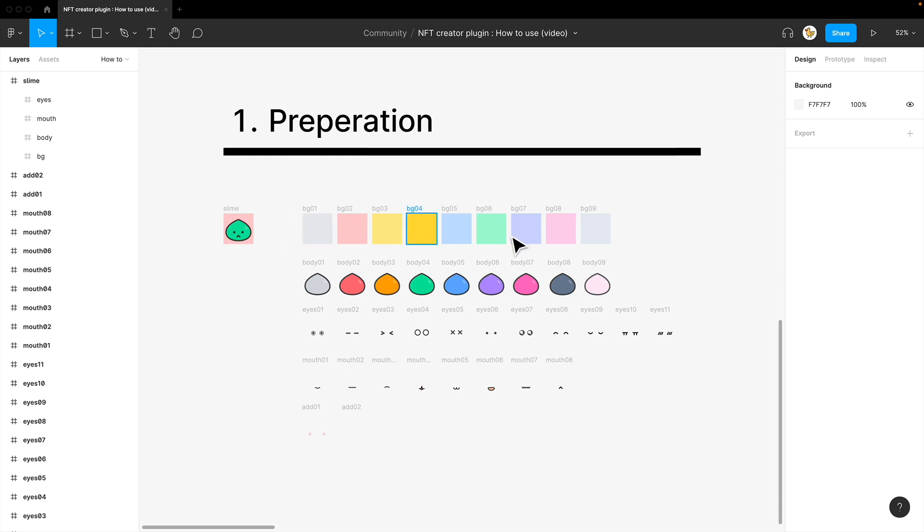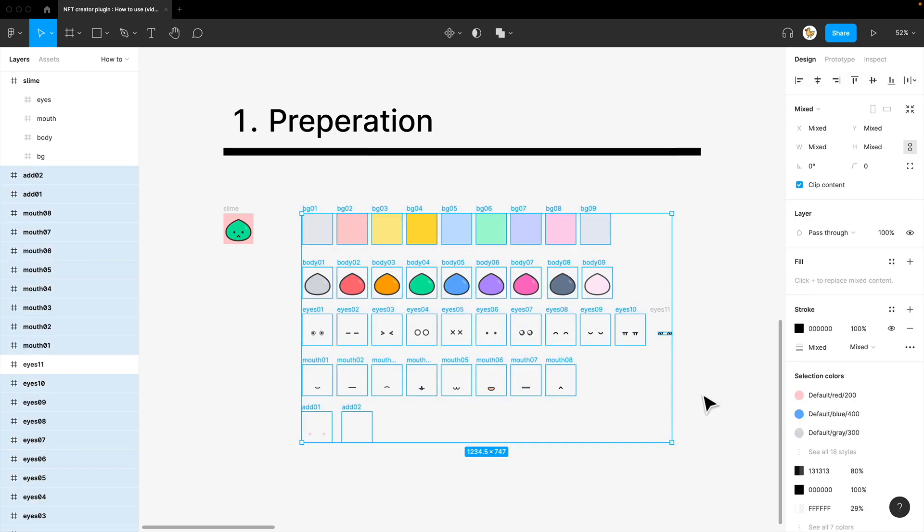So you have backgrounds, maybe a body, different eyes, mouth, and some little add-ons. So this is how you would prepare it.